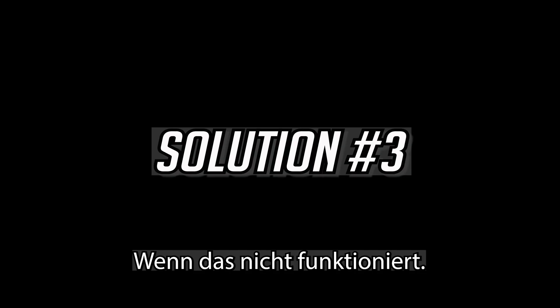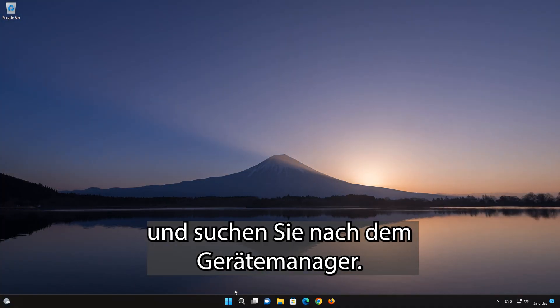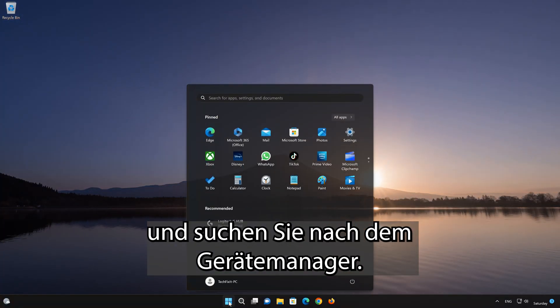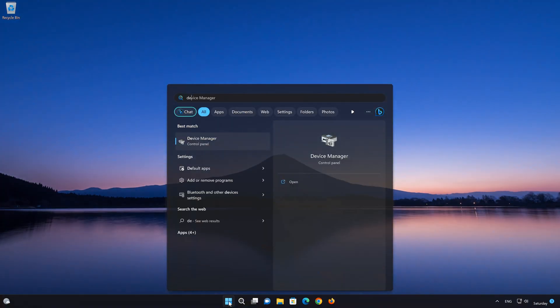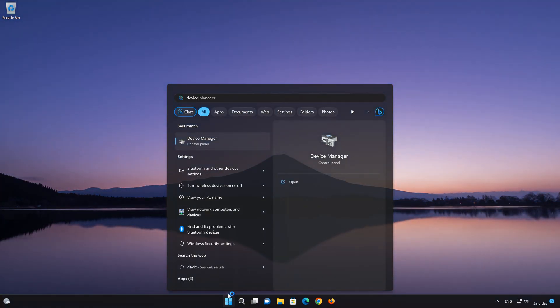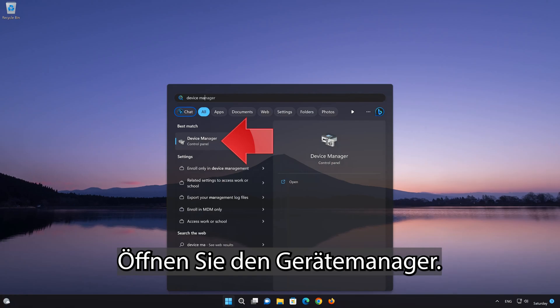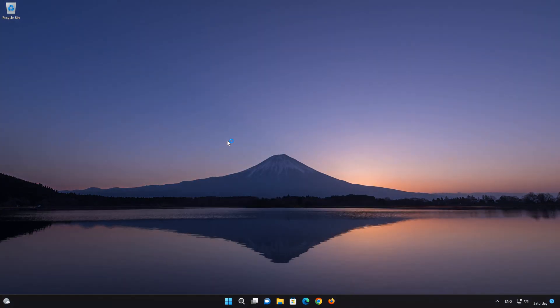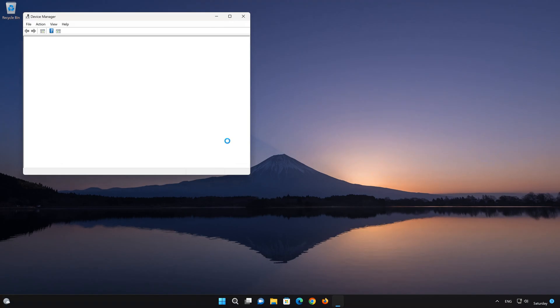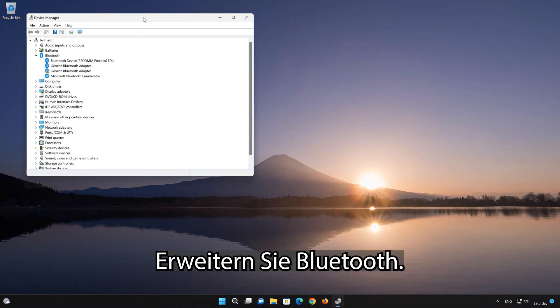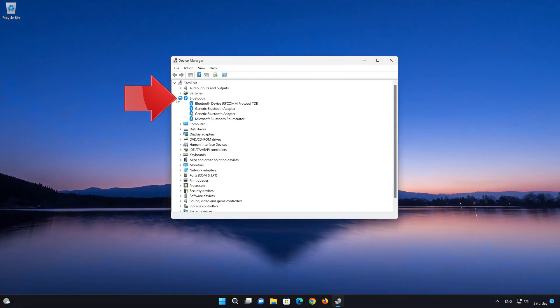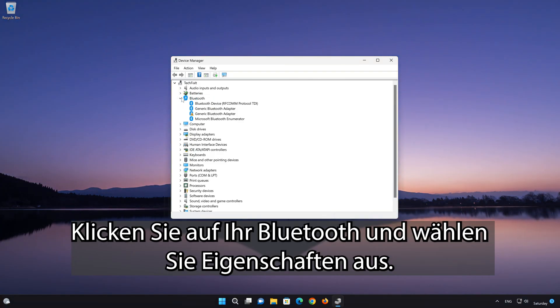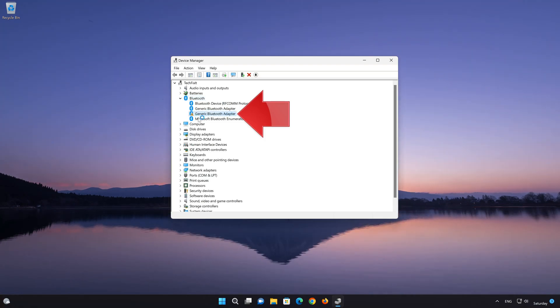If that didn't work, open your Start menu and look for Device Manager. Open the Device Manager. Expand Bluetooth. Right-click your Bluetooth and select Properties.